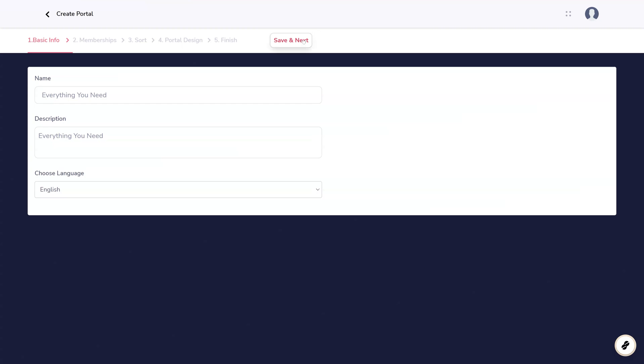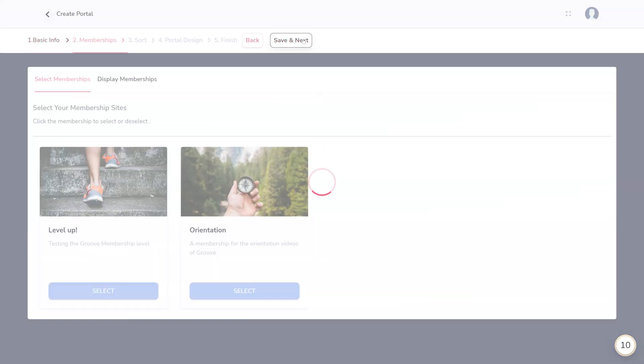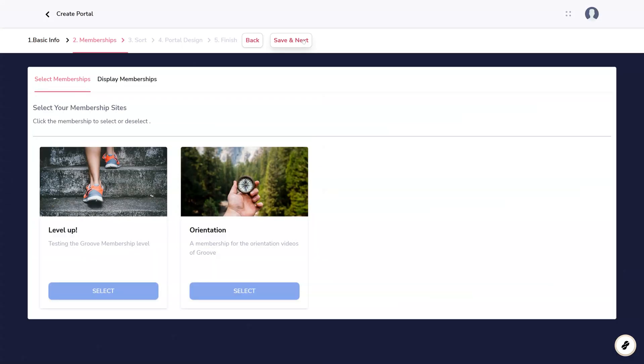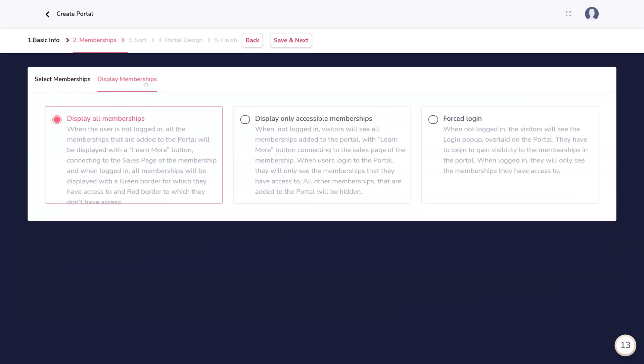Memberships is where you actually choose what memberships to add to the portal. In the second tab, Display Memberships, you'll choose to whom these memberships should be displayed. There are descriptions for each of these options on the page.